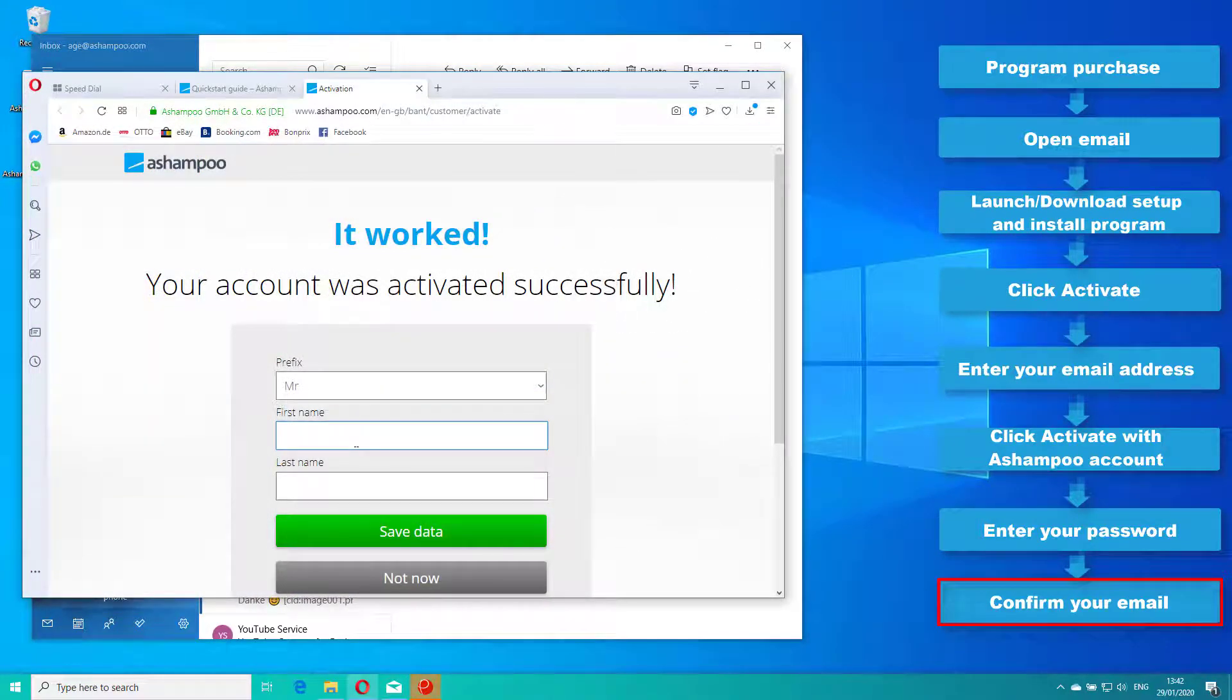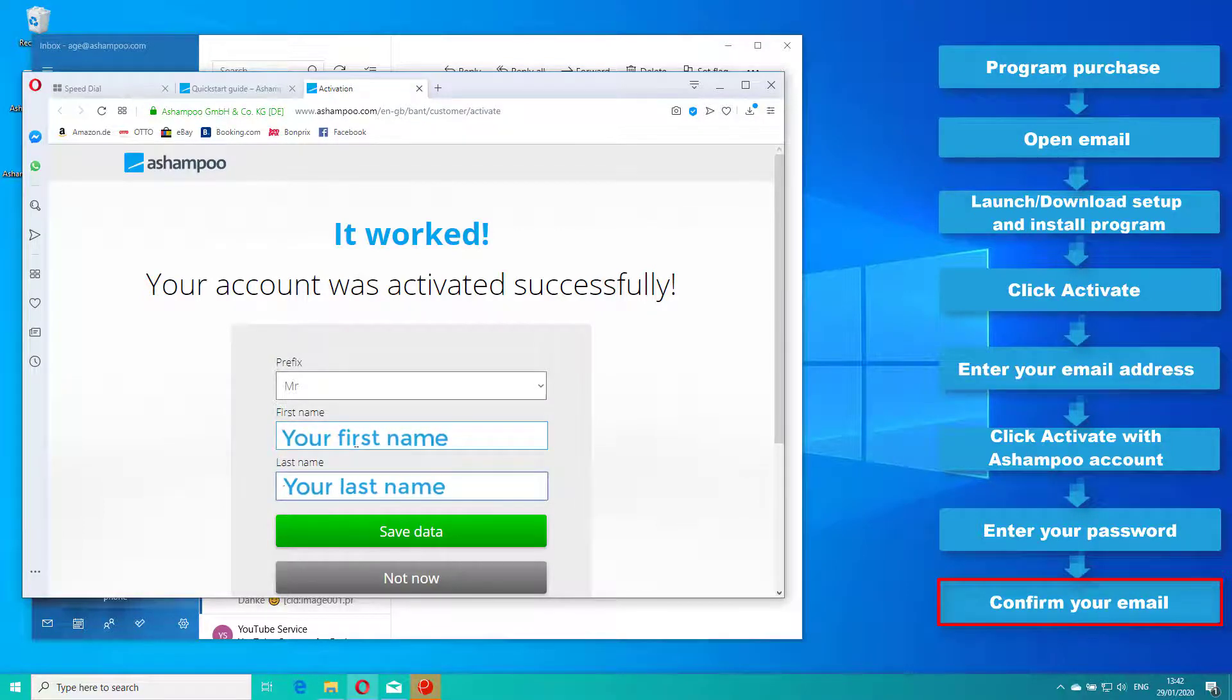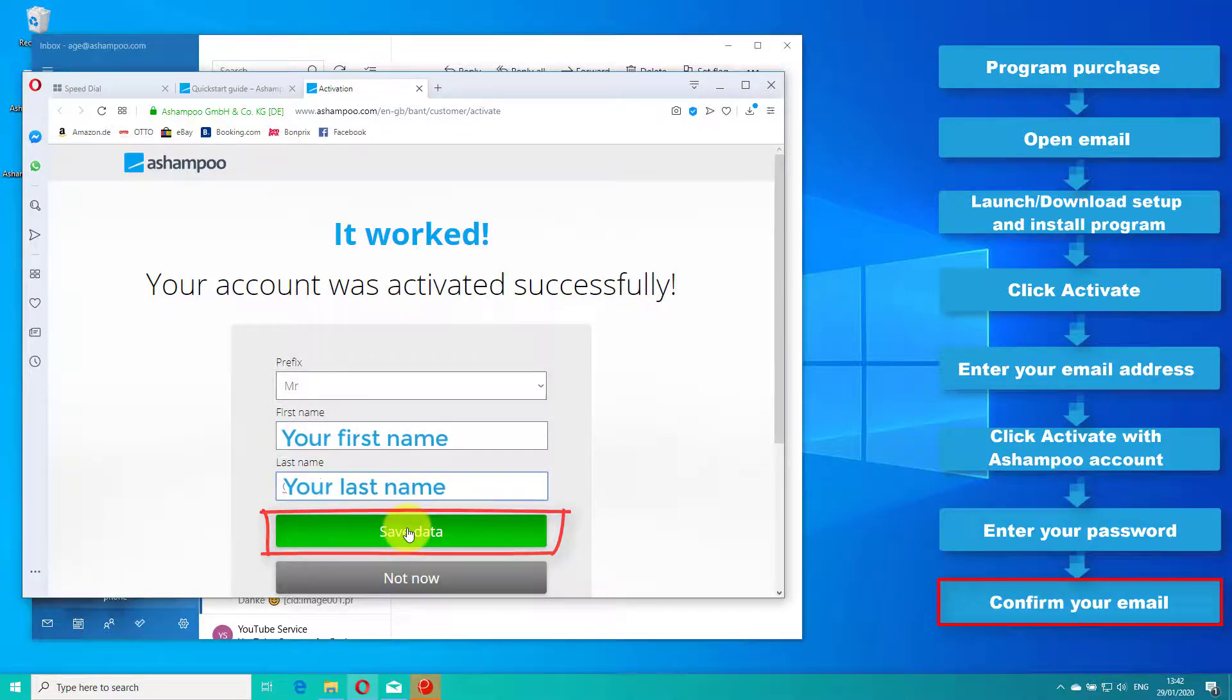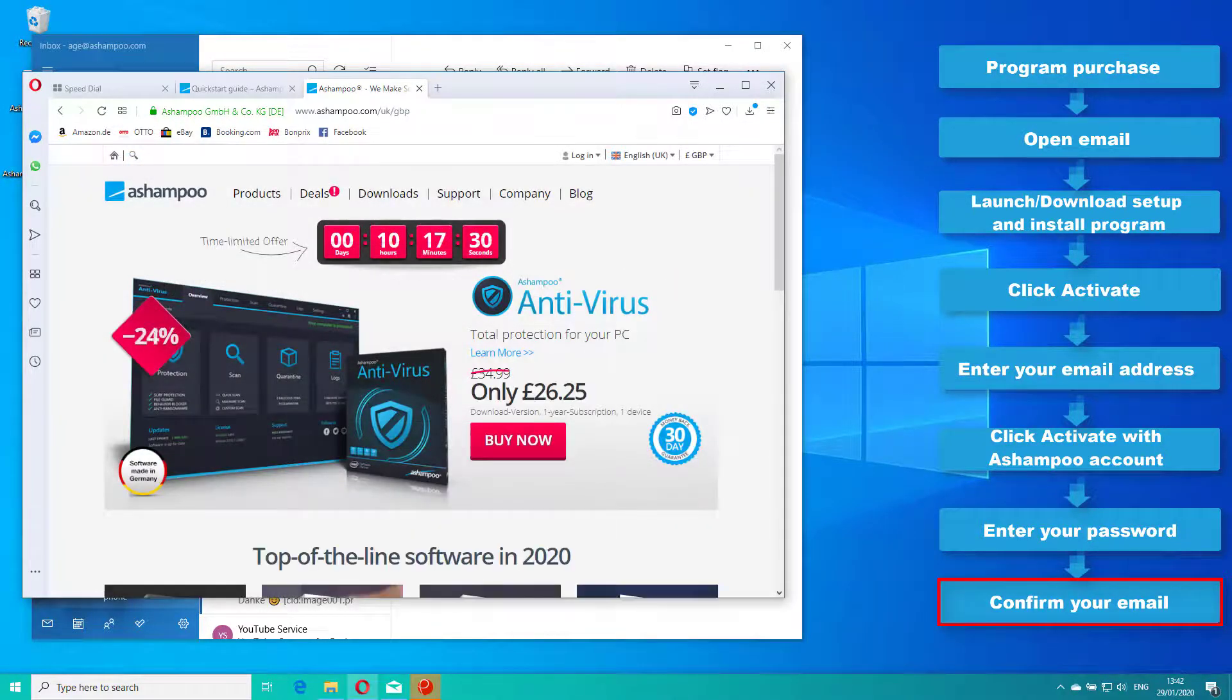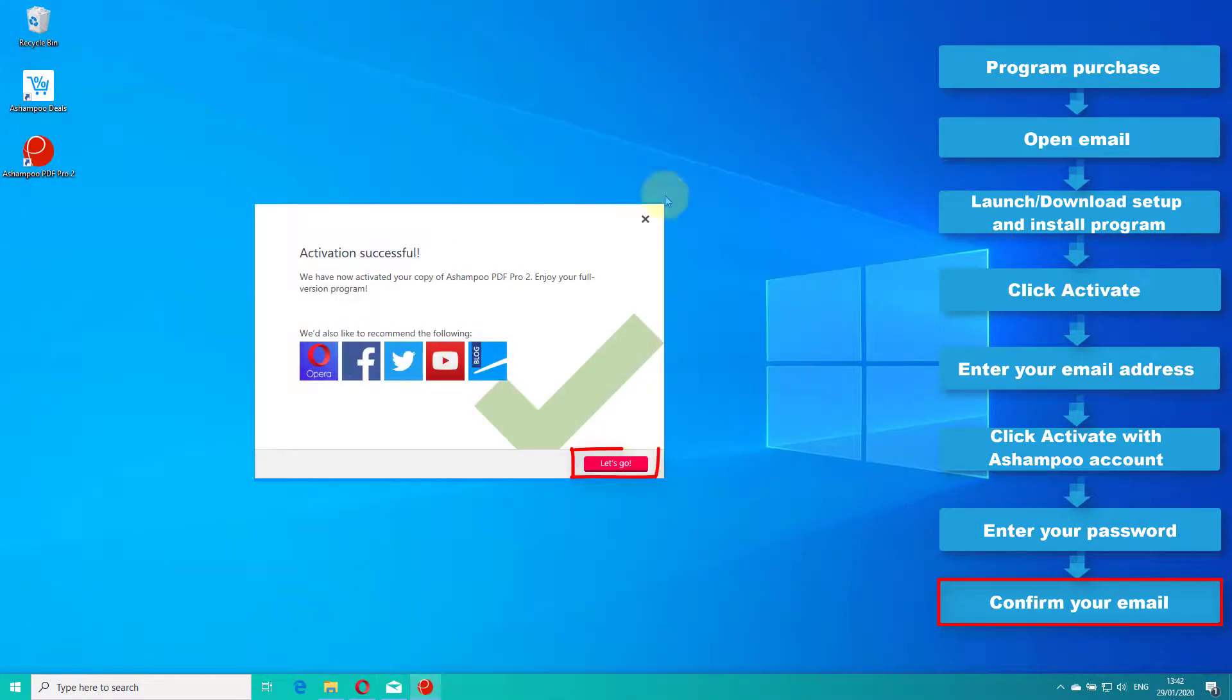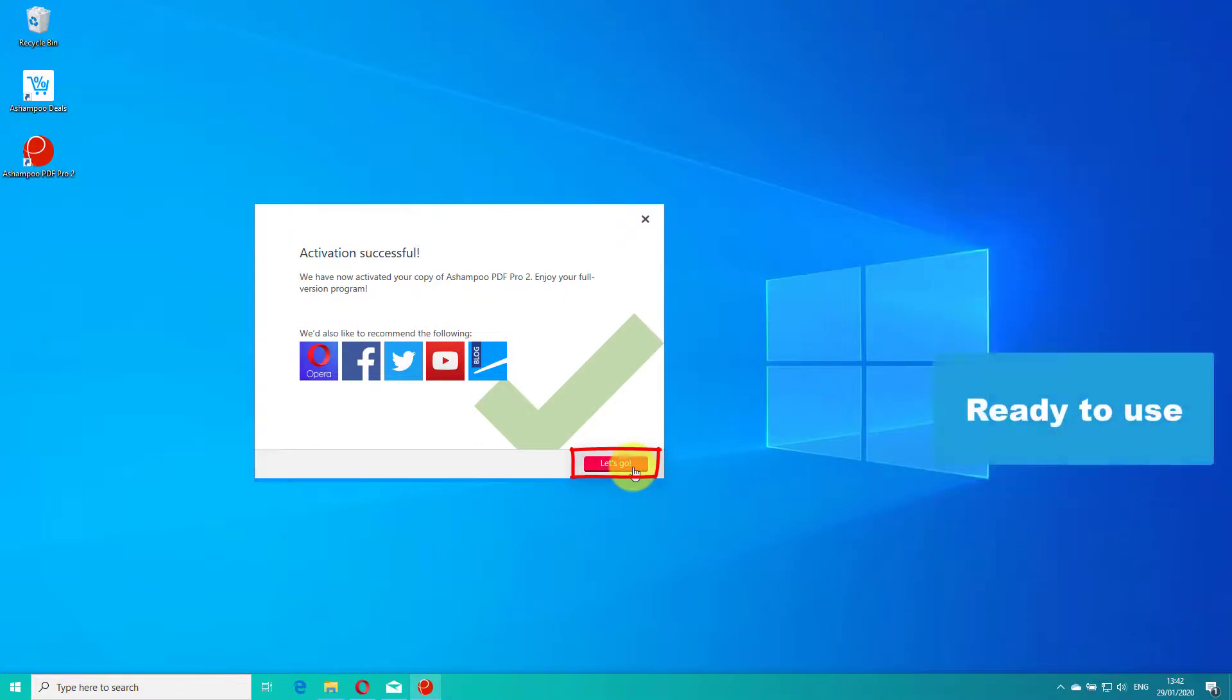Afterwards, you will be given a chance to add your first and last name. This step is optional. Finally, click let's go to start using the program.